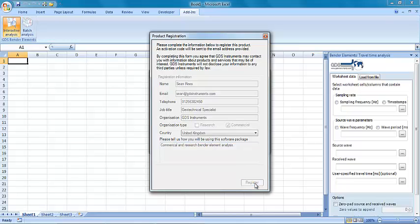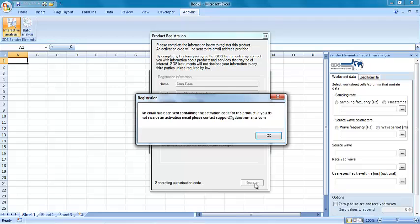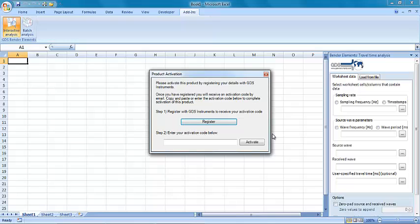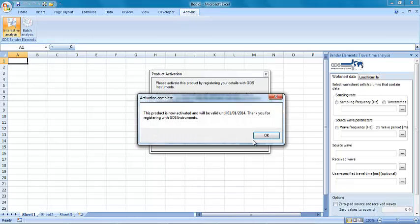After clicking on the Register button, an activation code will be sent to your email. Copy this code and paste it into the box shown on the screen. Once activated, the tool will be available for use until the beginning of January 2014.